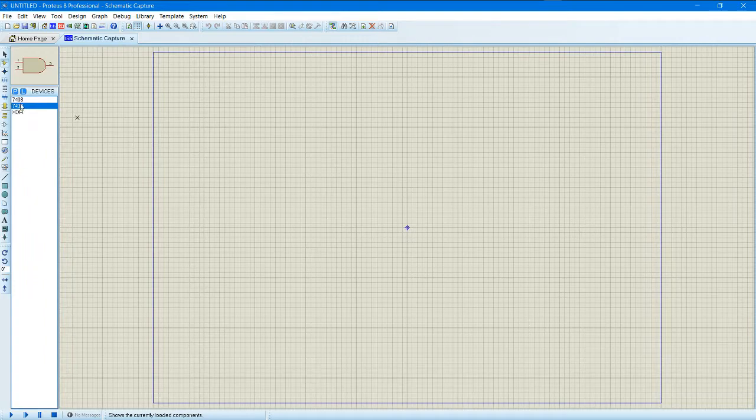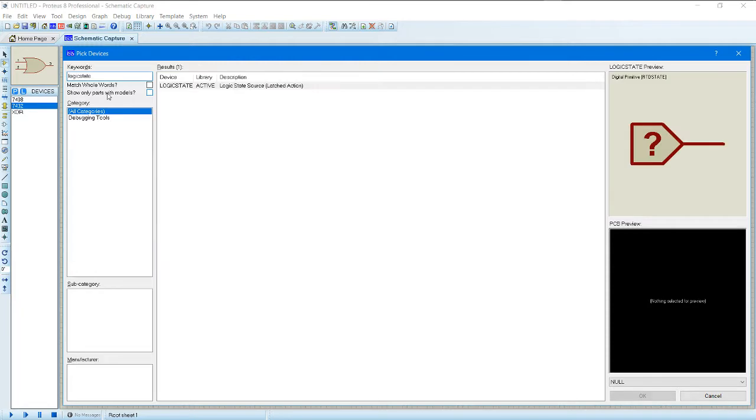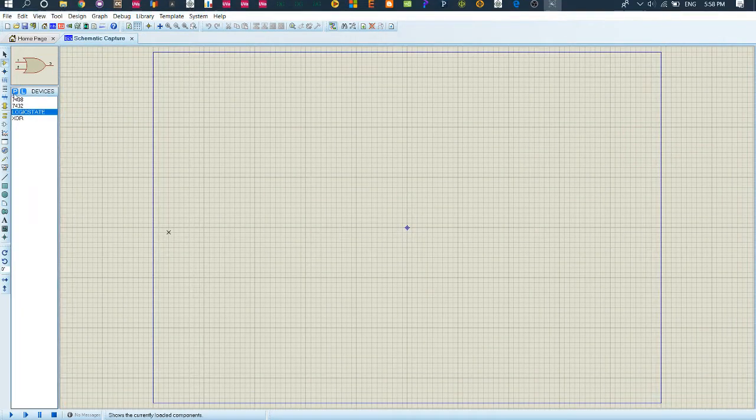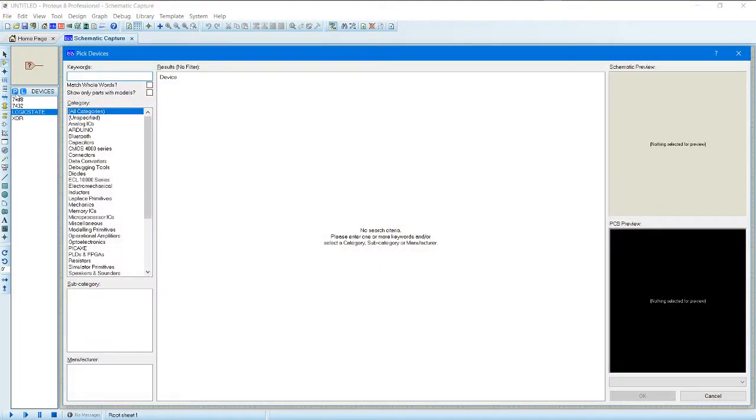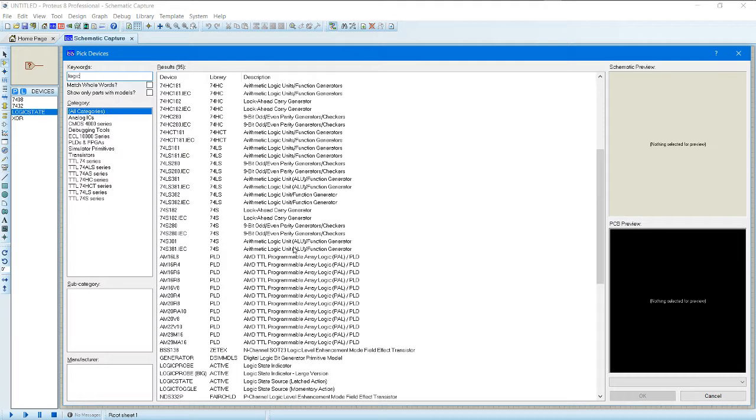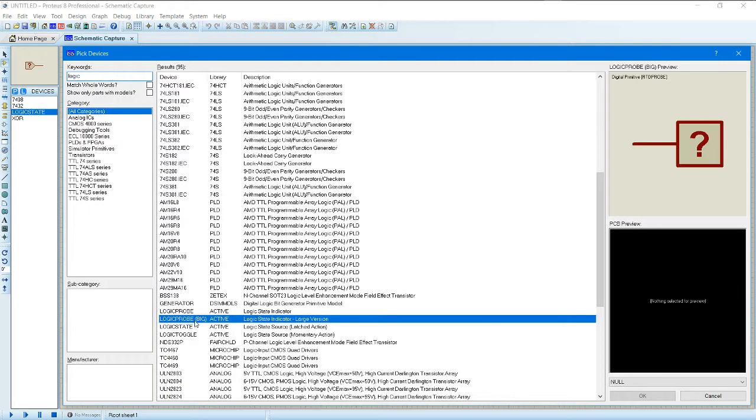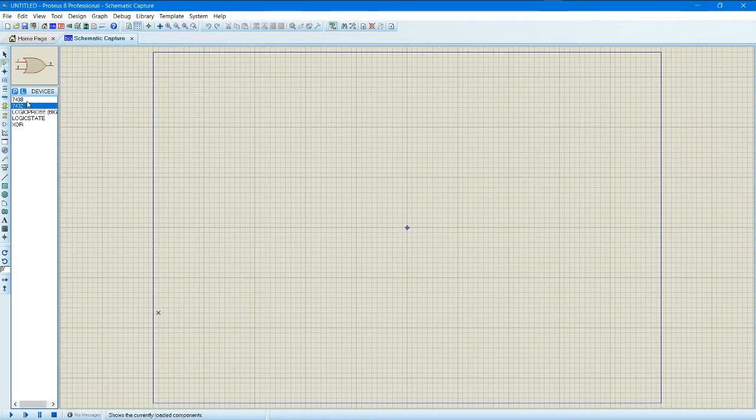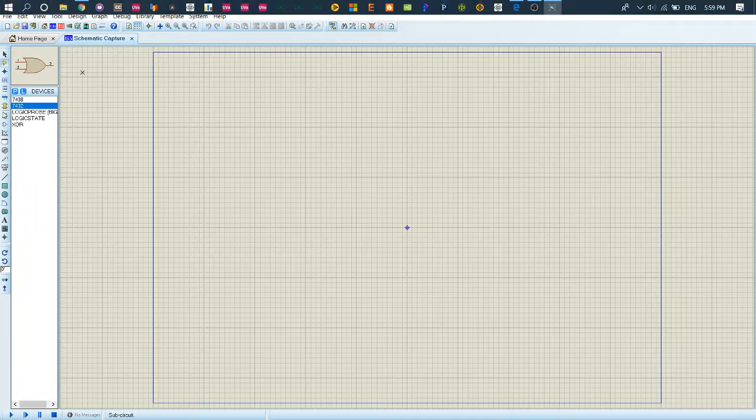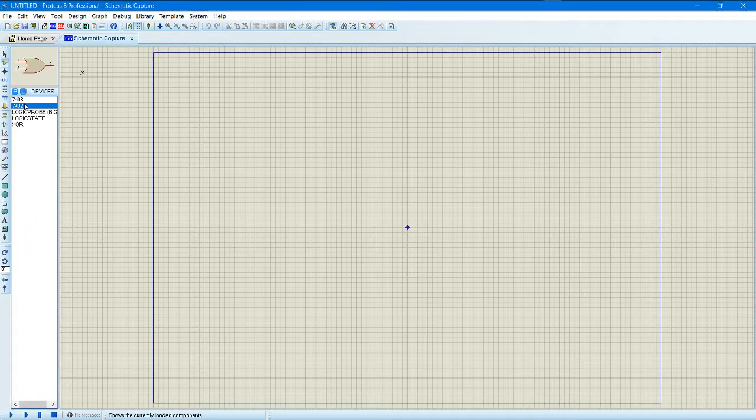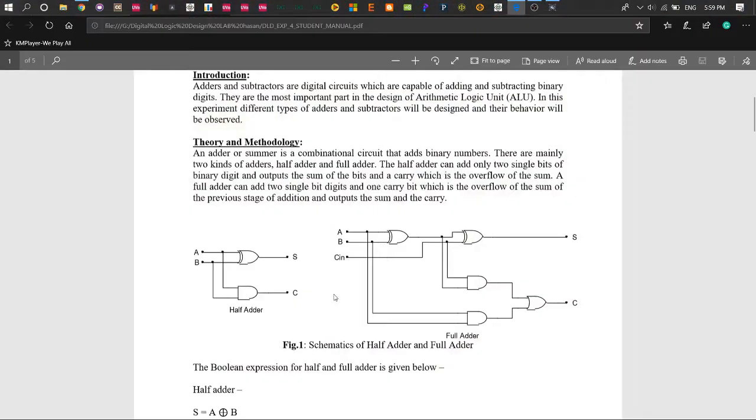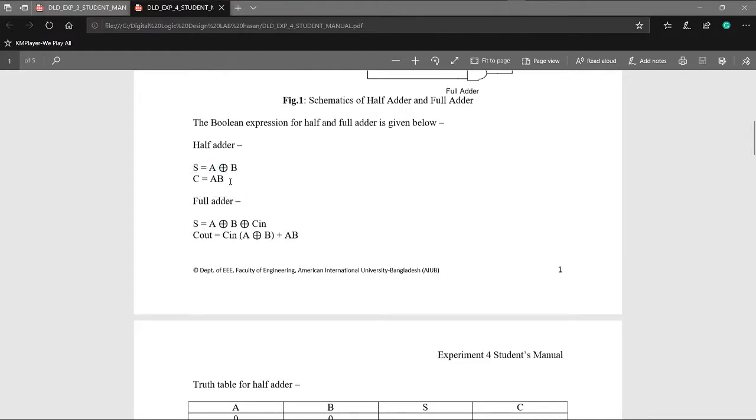From components we have logic gates, logic state. Okay so now I can work with half adder. For half adder inputs, half adder chip, yes which is exactly a chip.